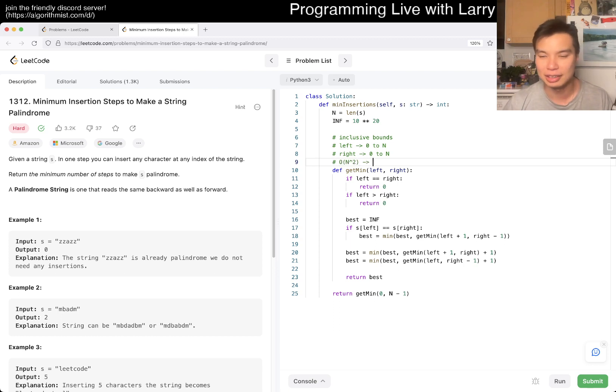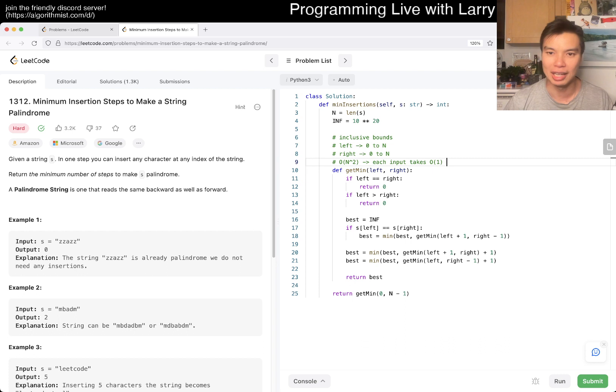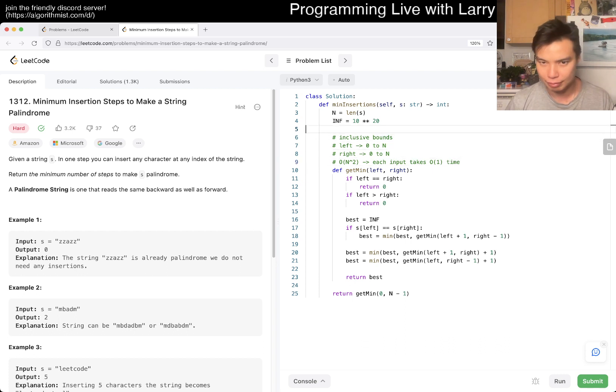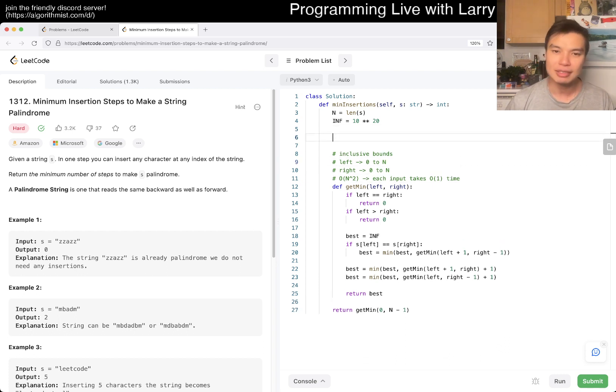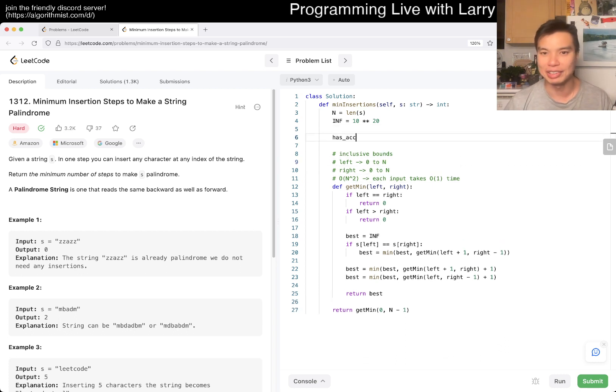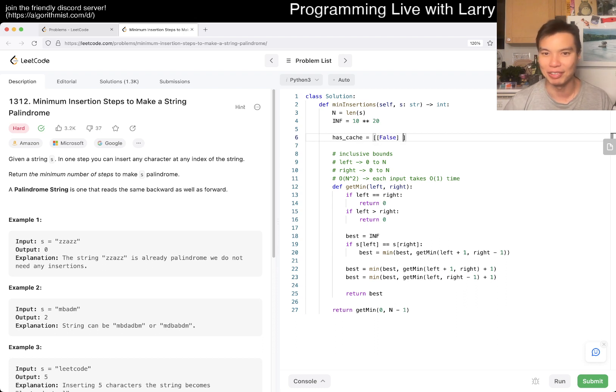Each input takes O of one time, right? That's, of course, if we cache, and I will cache this usually the same way. If I could spell it correctly.